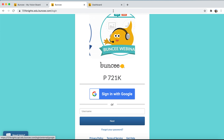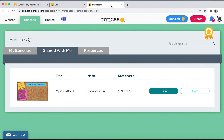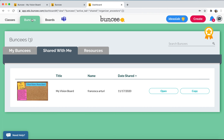Once we log in as a student, you'll access your dashboard. You can see in the top left there are different tabs. Under Buncees, you'll see a tab called My Buncees — those are any Buncees the student has already worked on. Under the tab Shared With Me, you'll see Buncees shared to the student by their teacher. You can see this teacher sent the Buncee called My Vision Board to the student — it's a copyable template the student will work on to complete the assignment.